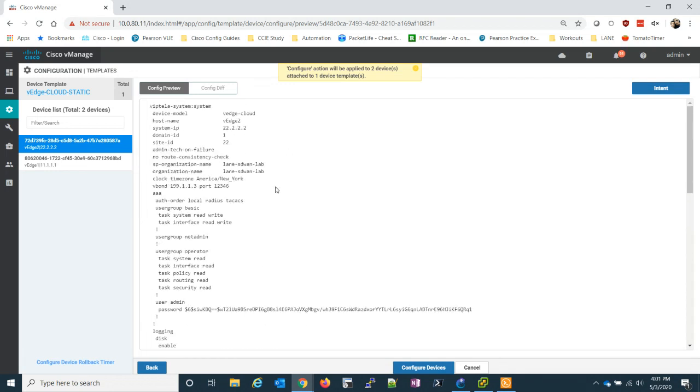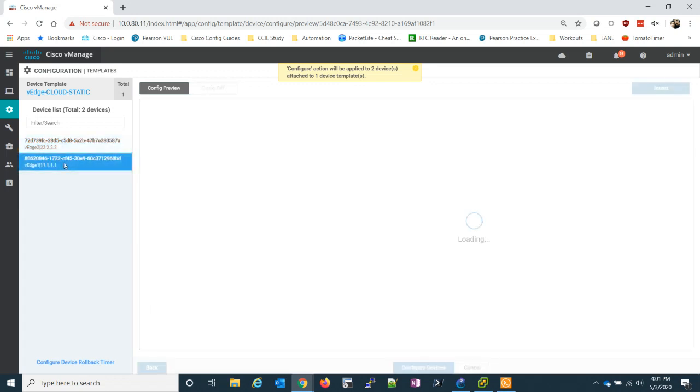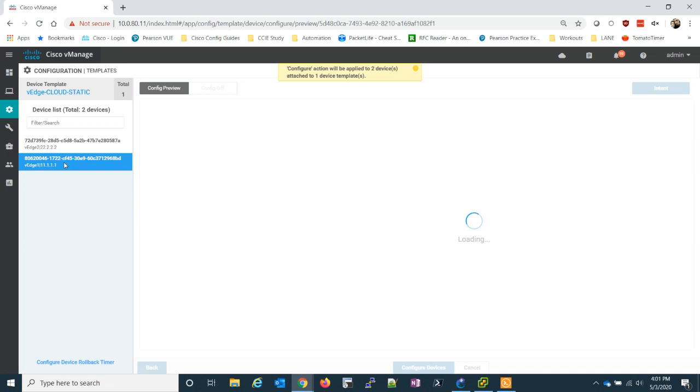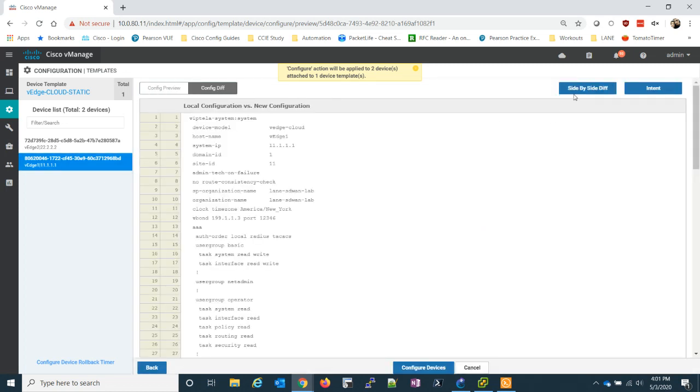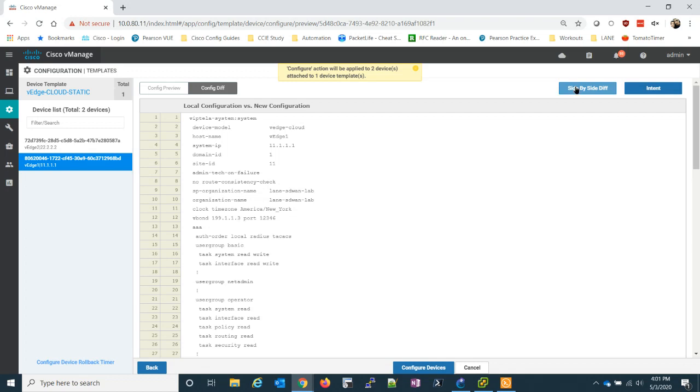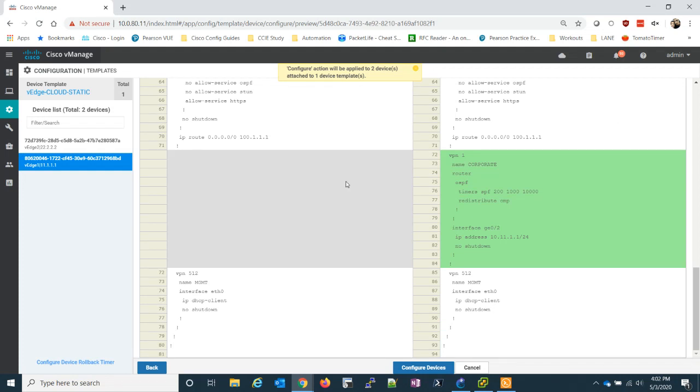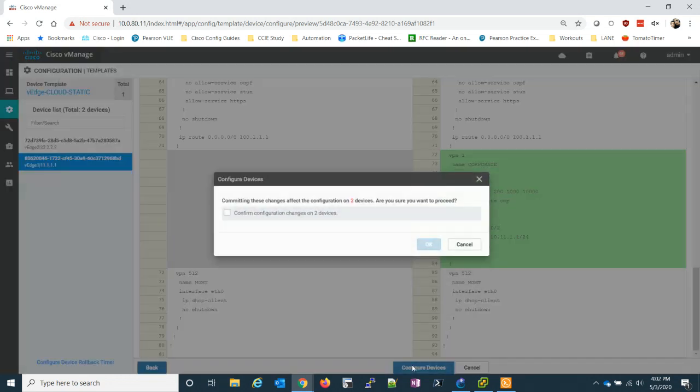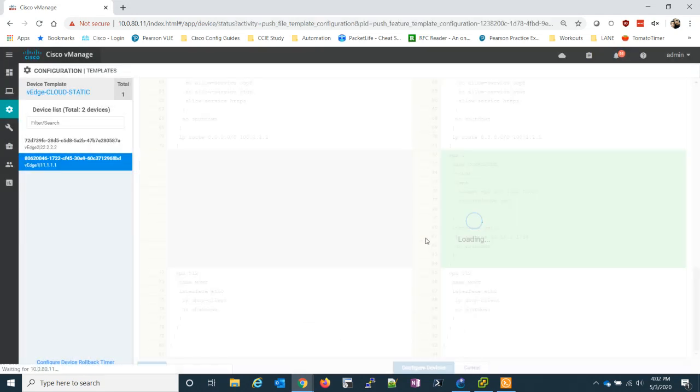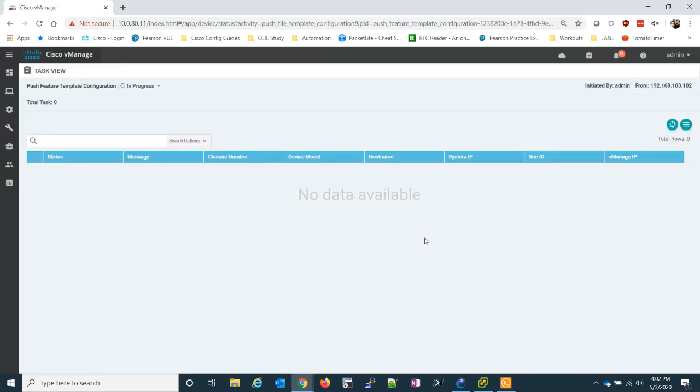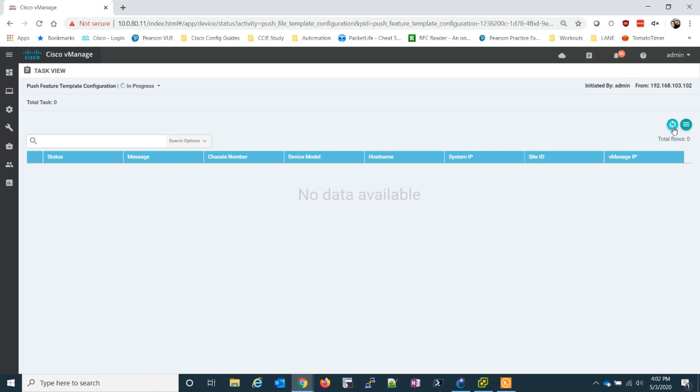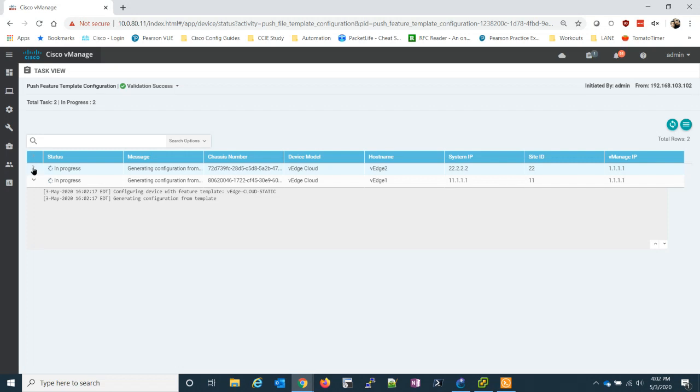We'll verify both the syntax for both VEDGEs. And this is a good opportunity to do a config diff. Let's do a side by side diff. And we can take a look. Here's the stuff that we're adding. We're adding a new VPN. The name is corporate. Router OSPF. We're redistributing OMP to it. We're adding an interface. And there's the IP address of the interface. So let's go ahead and configure. And we have to confirm that we're doing this to two devices.